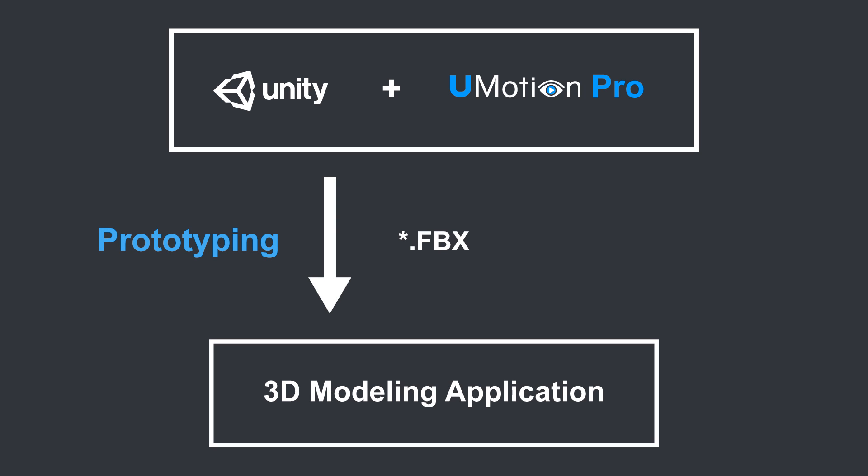Prototype animations in Unity and turn them into production-ready animation using your favorite 3D modeling application. Fine-tune an existing animation inside Unity to make it fit perfectly into your game, eliminating the need to switch back and forth between Unity and your external animation tool.